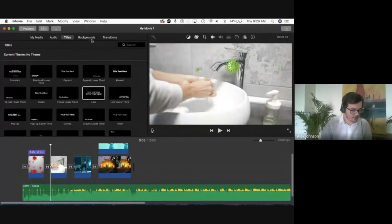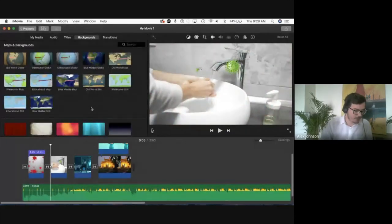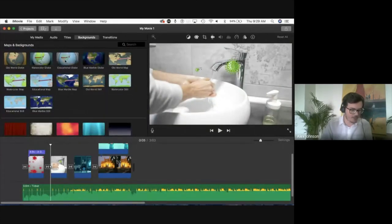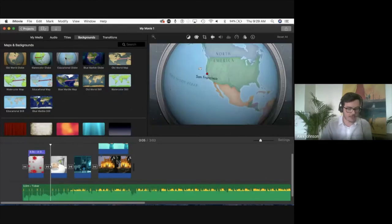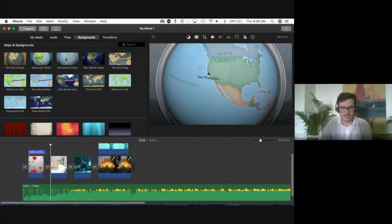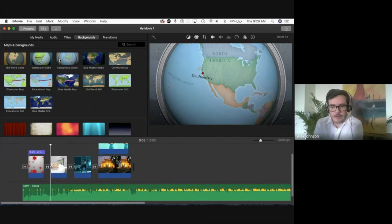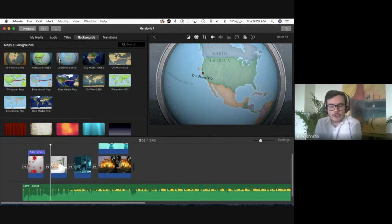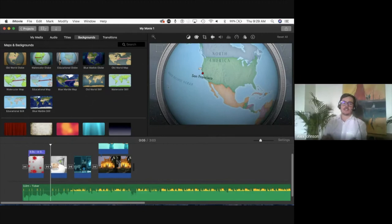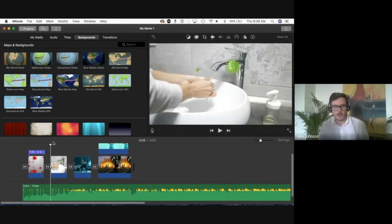Backgrounds are also interesting — particularly the map options, which are quite nice. If you're making a video you can change the cities on the map. For example, now during virtual learning where you have teams spread out around the world, it would be really cool to put something together for your students showing how teachers are located in different countries and cities and working together to still provide the best learning experience.